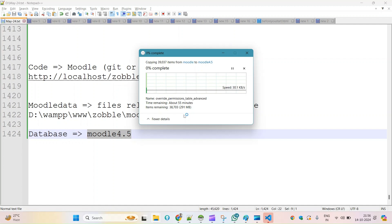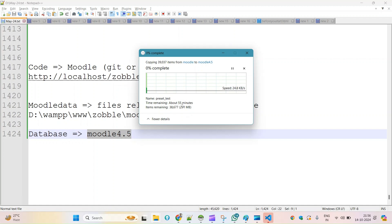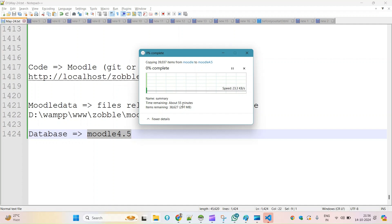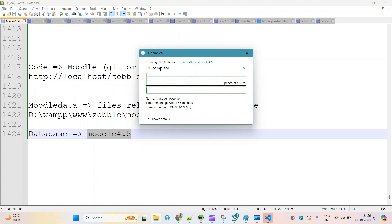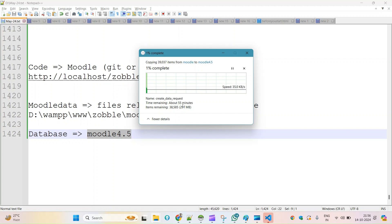It is taking a lot of time — almost an hour. So I will skip this step in the video and once it is all done I will start recording again.